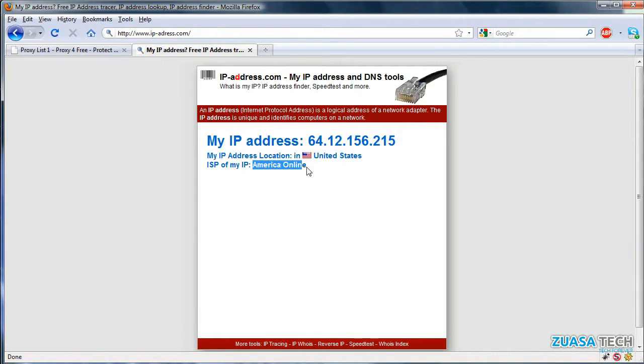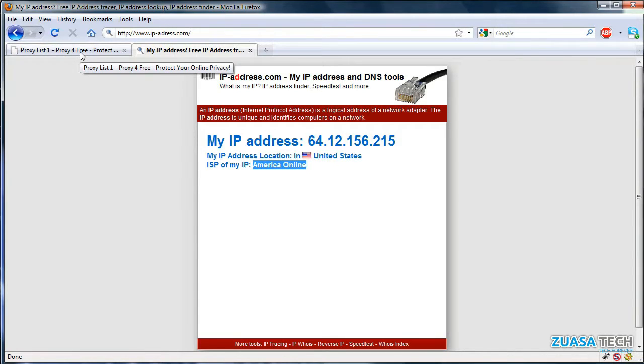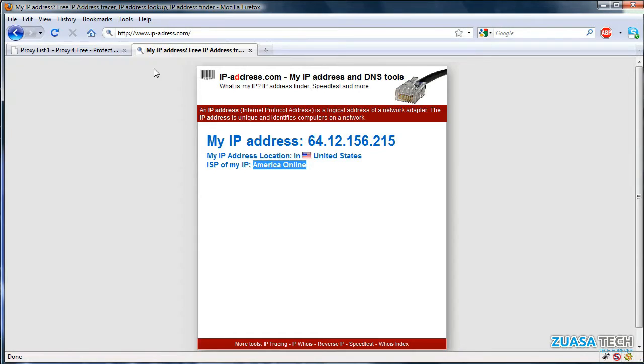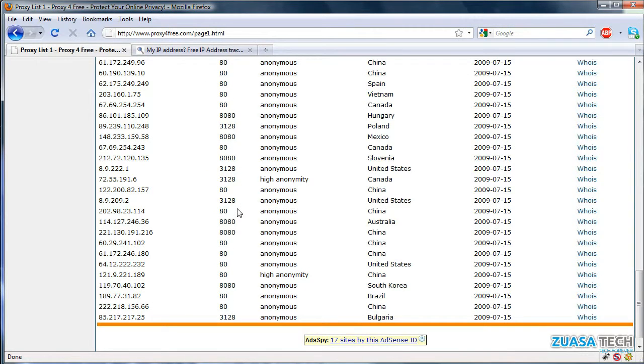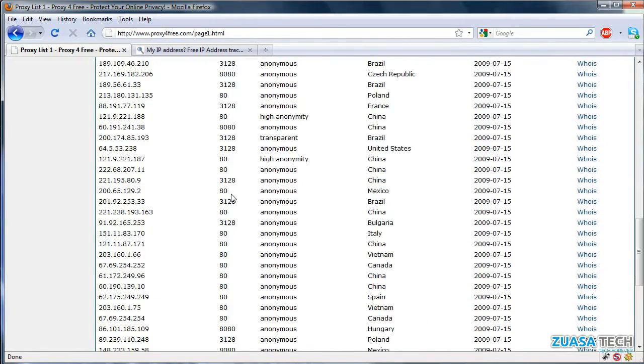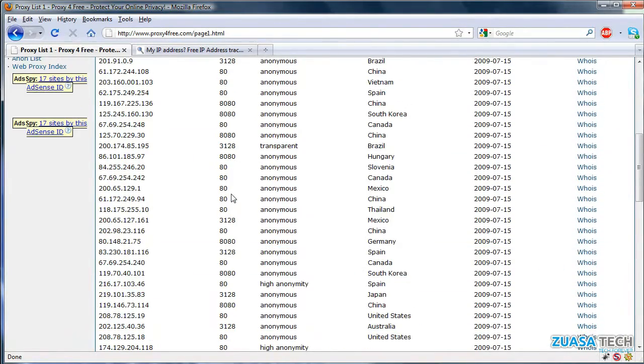My ISP is showing as America Online. With this, you can basically hide yourself and make sure no one else can figure out your IP. Some of the proxies on this list are faster than others—it usually depends on the location—but just try a bunch and see which one's the best.